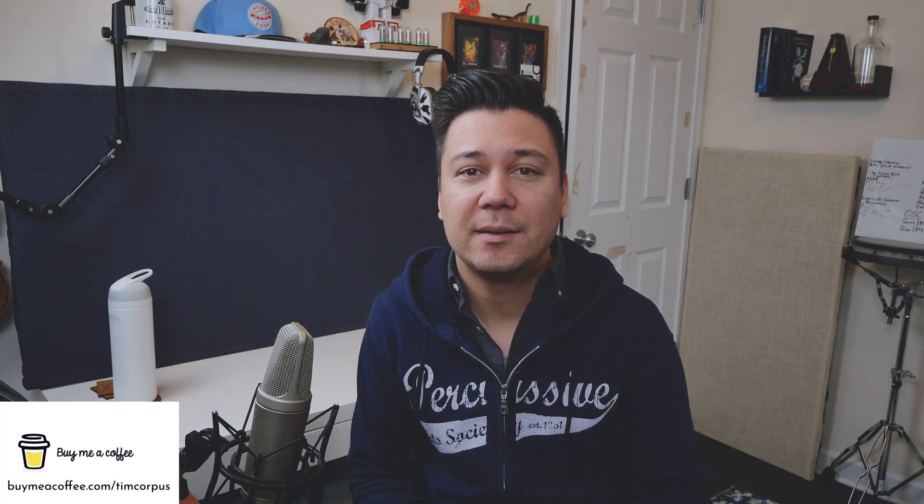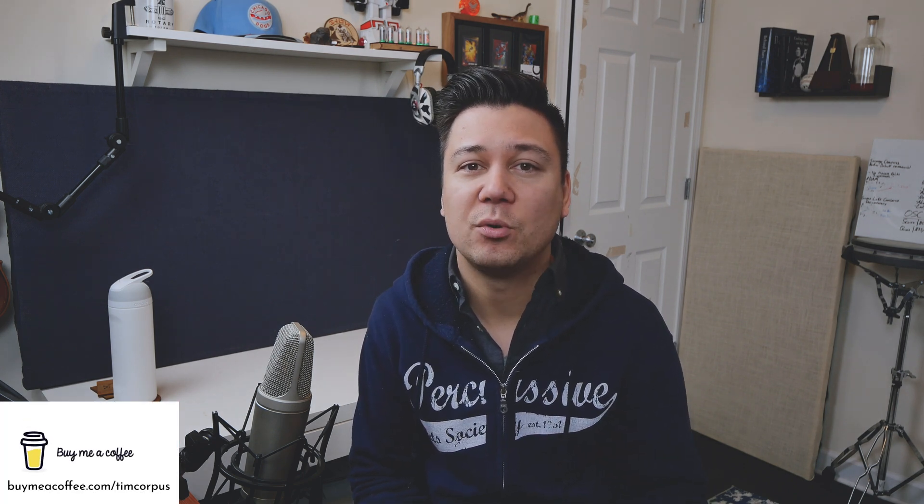And also as always if you have questions about making the patch or using the Touch OSC template, you can also throw those in the comments below. And also be sure to subscribe to the channel as we cover a lot of different stuff here.